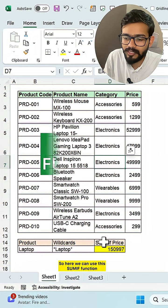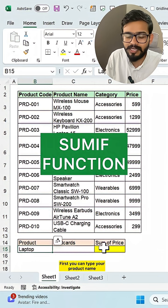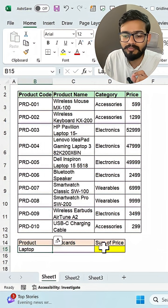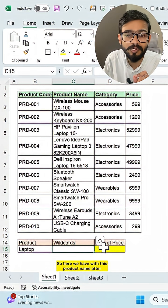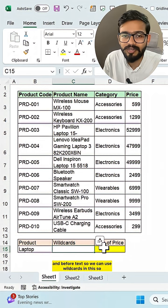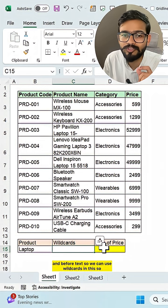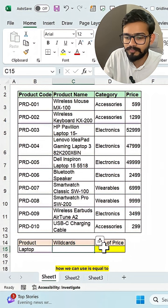So here we can use the SUMIF function. First you can type your product name that you want to find out. So here we have with this product name, after and before text. So we can use wildcards in this. So how we can use?